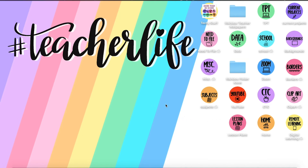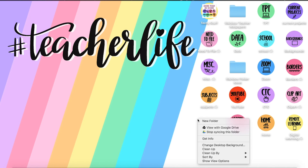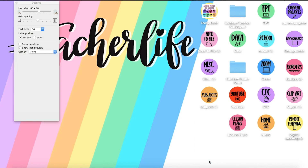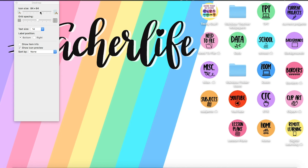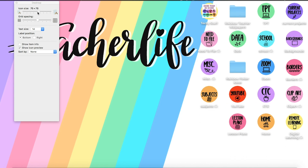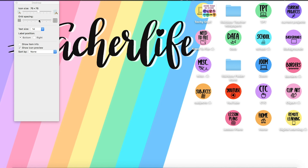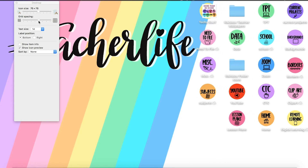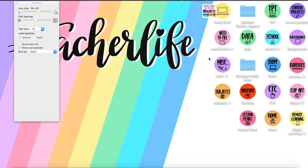Another way you can customize your icons and folders is by right-clicking on your desktop and going down to Show View Options. Here you can choose the size of your icons — make them bigger or smaller — and customize the spacing if you want them close together or far apart. You can also customize the text size underneath each file, whether you want the label on the bottom or the right side, and how you want to sort them.